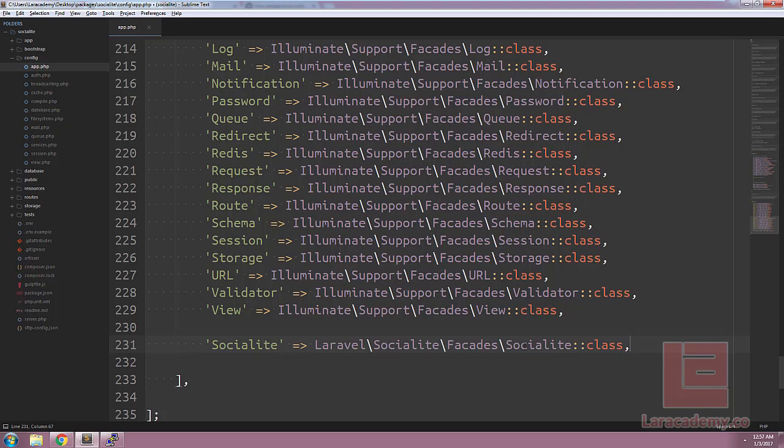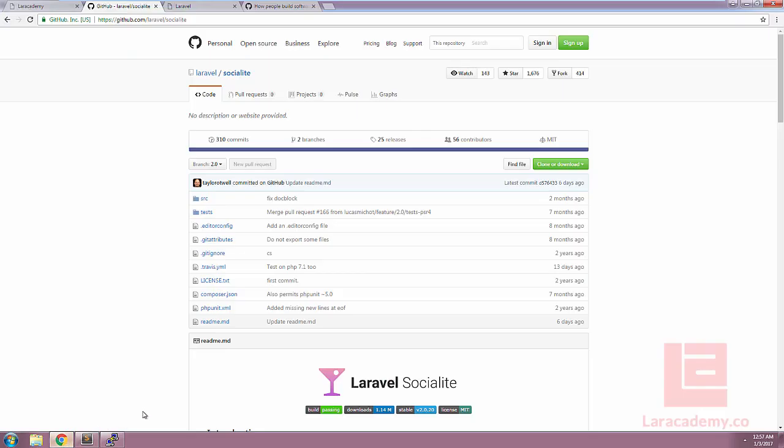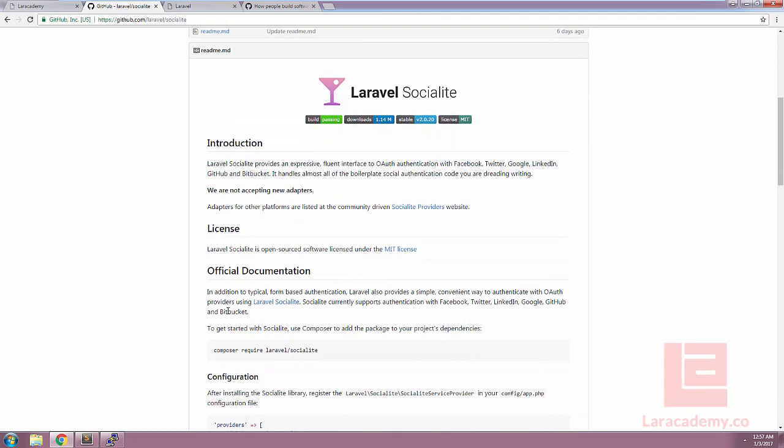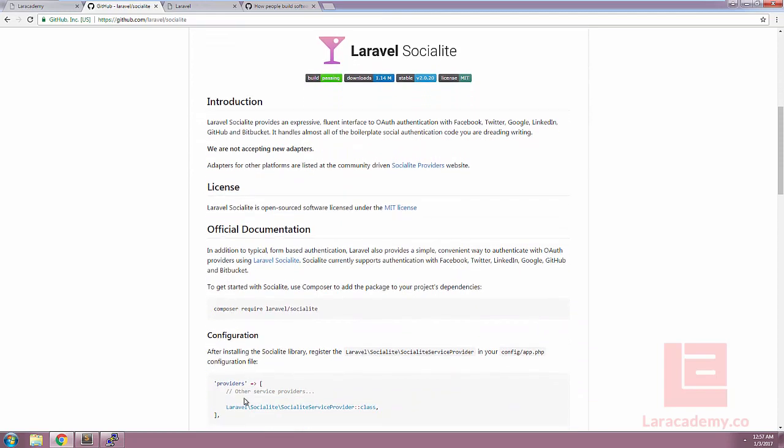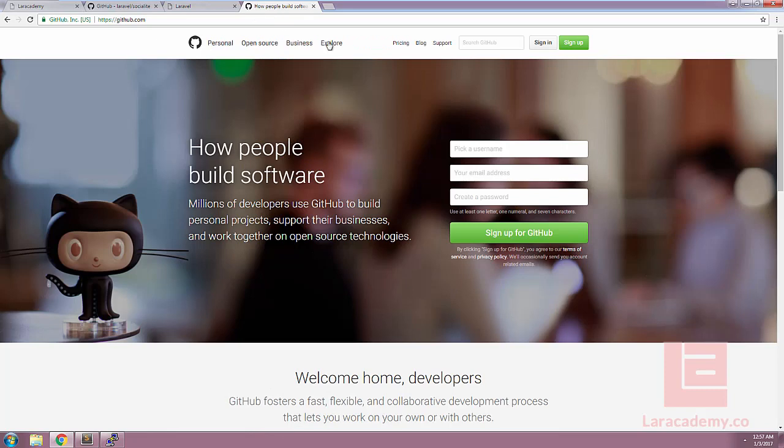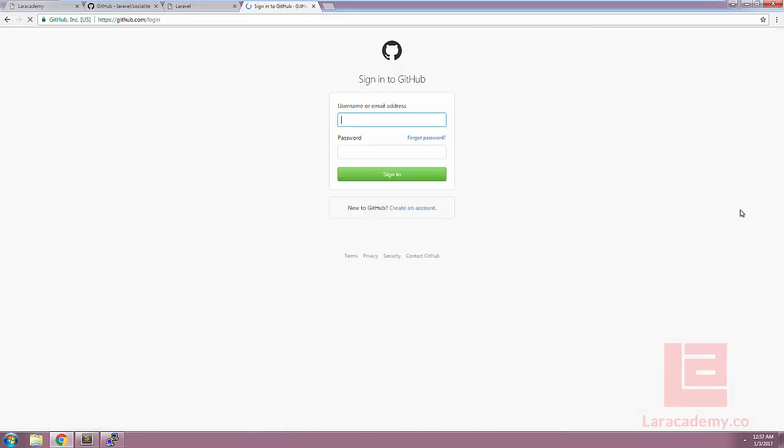Now if you're unfamiliar where we're getting these paths you can find them in the installation dock in Laravel Socialite. They're just underneath the configuration here. The next thing that we're going to do is switch over to GitHub and log in and set up the application.